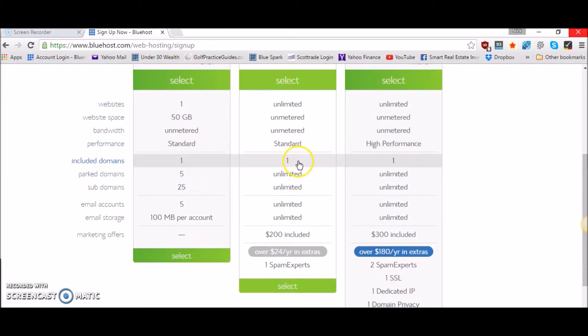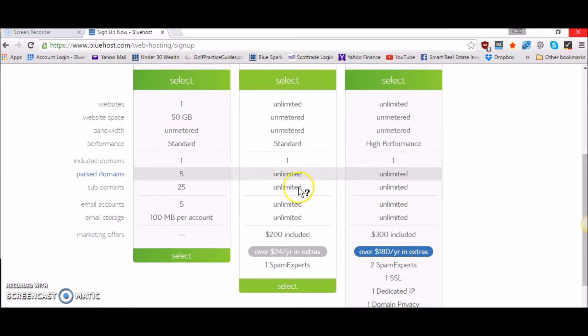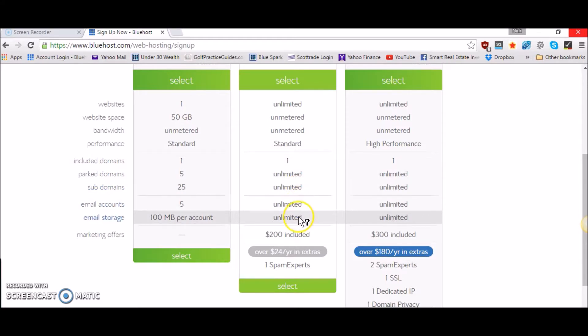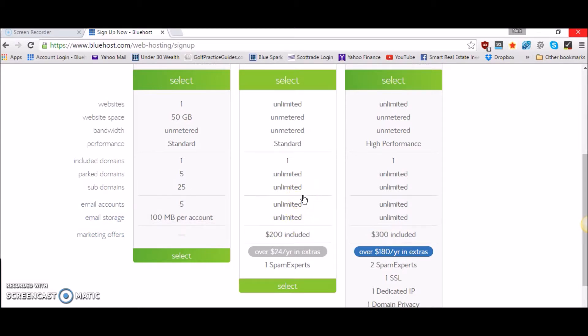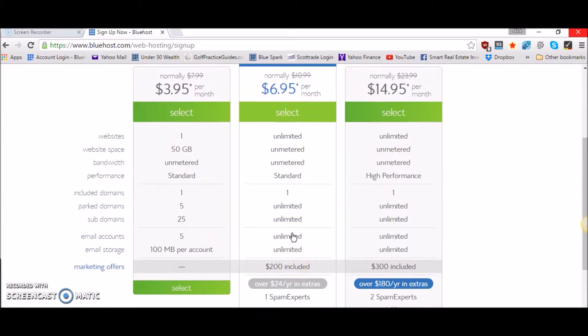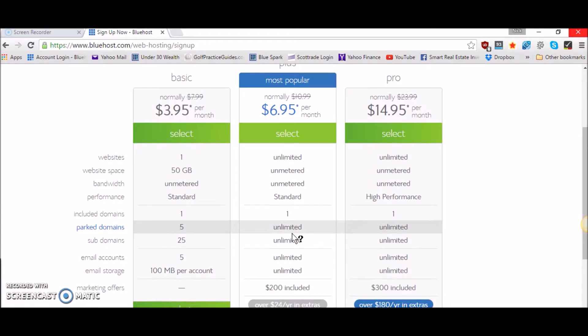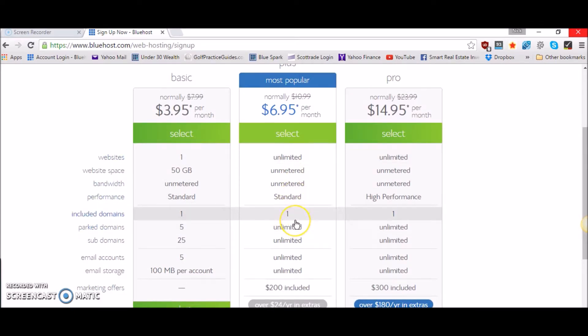Included domains, you get to choose one domain as well when you sign up for this hosting. You get unlimited parked domains, subdomains, email accounts and unlimited email storage. They give you $200 in marketing dollars that you can spend in Google AdWords, Bing AdWords, and at WooCommerce. So you get some money to spend there if you want to do some paid advertising to get traffic to your website. That's a pretty good bonus that they throw in there that kind of pays for the whole plan itself.